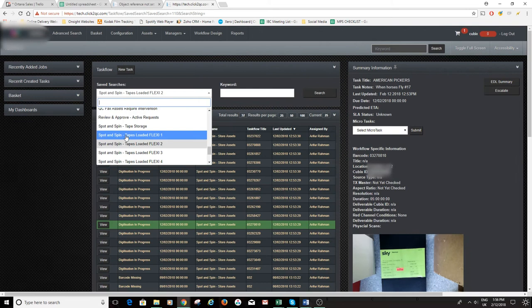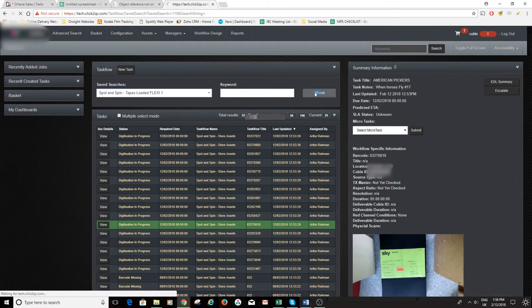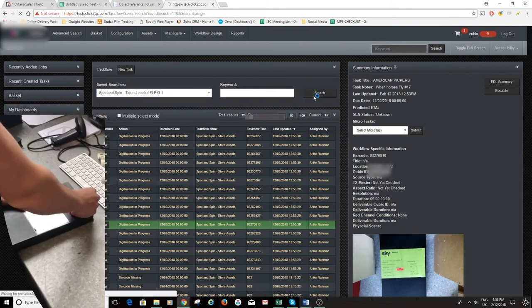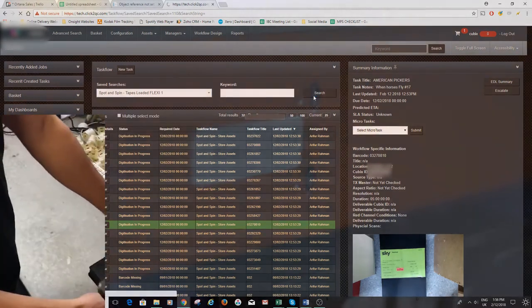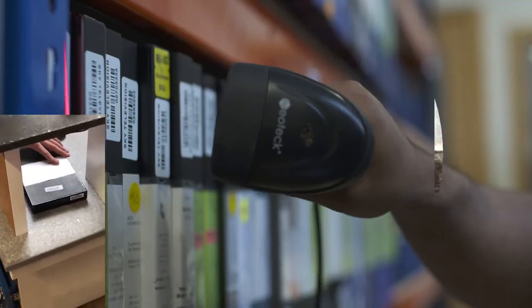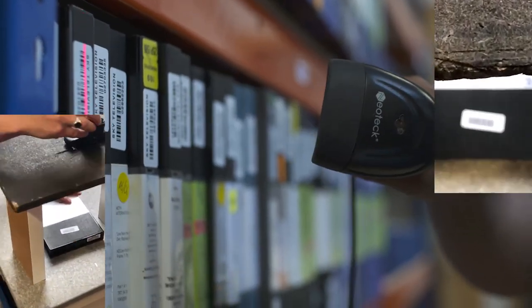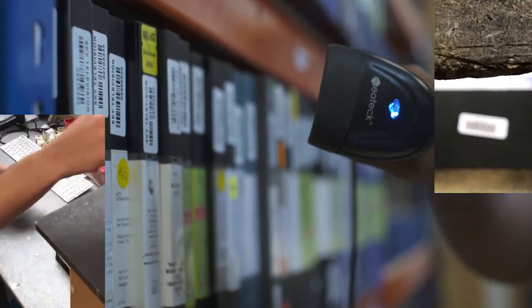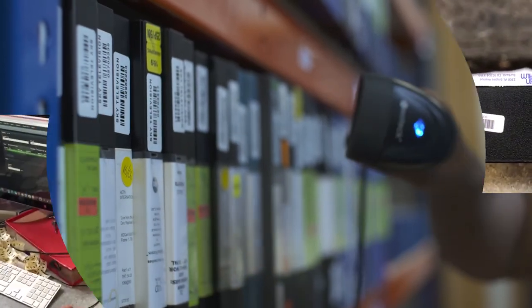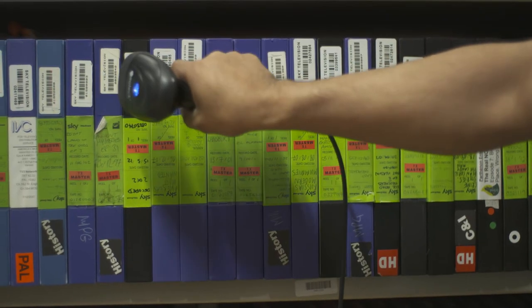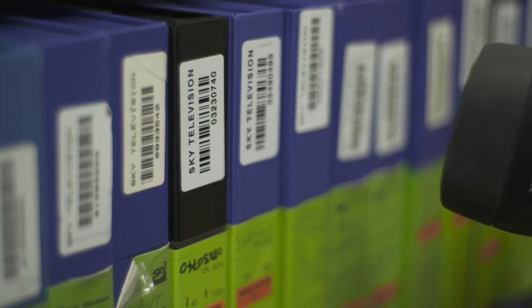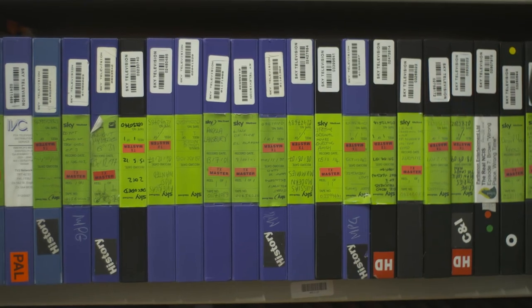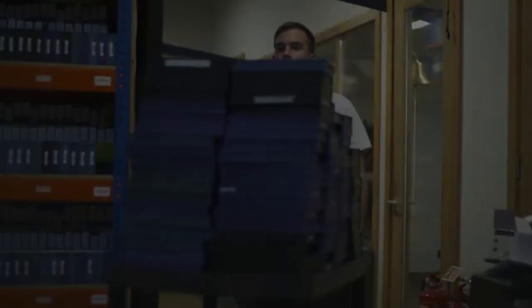Task flows can be built to start right from the tape dispatch area, where barcodes can be printed on demand and attached to tapes. They can then be tracked through the process of movement into the ingest area, preparation if required and ingest. However, Qubix does not stop there.